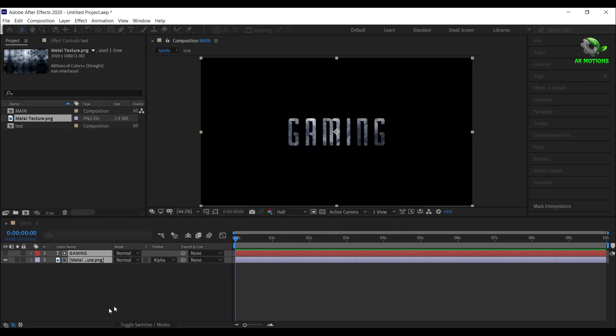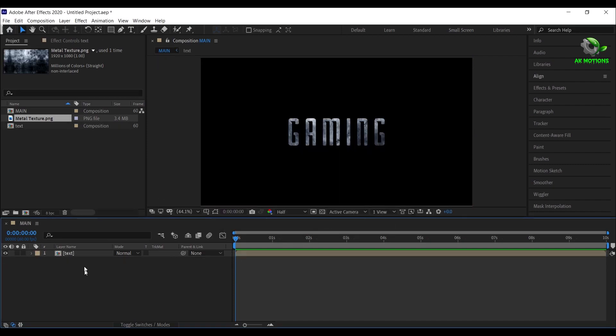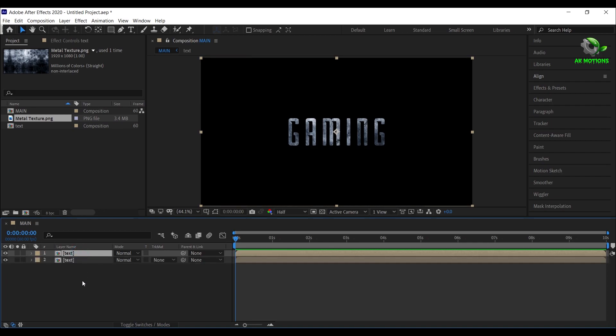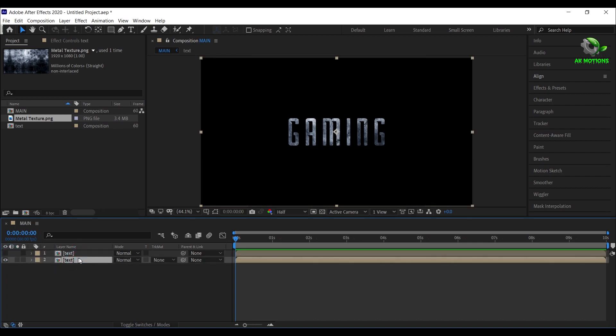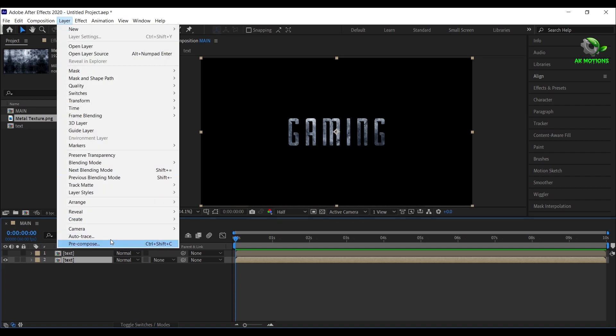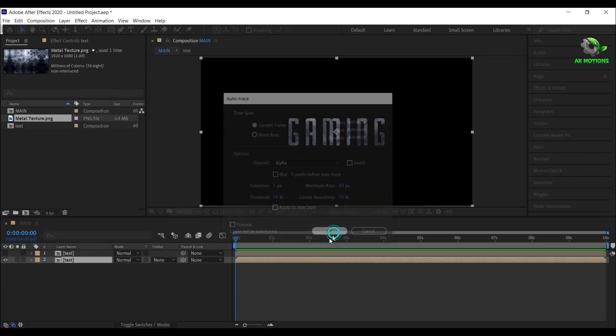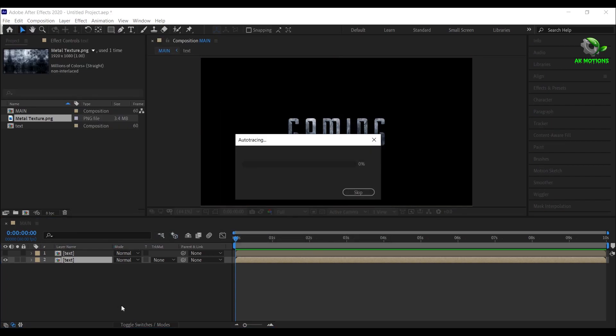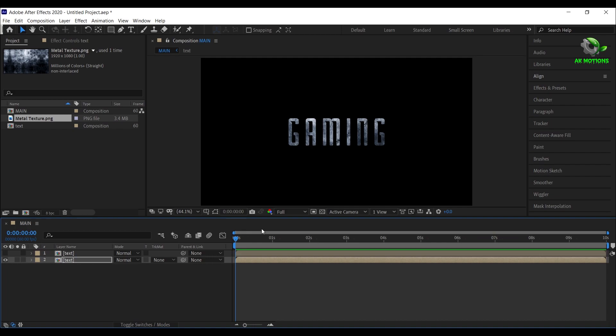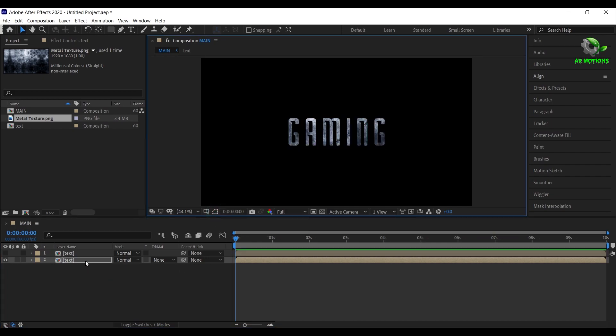Now duplicate the text precomp by pressing Ctrl plus D on your keyboard. Hide the top text layer, select bottom text layer, go to layer, auto trace, then click on OK. Now select the bottom text layer.